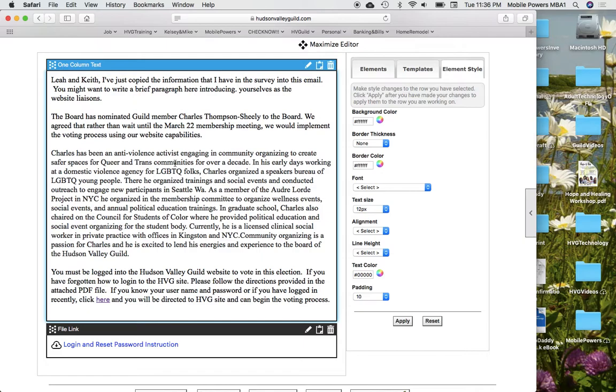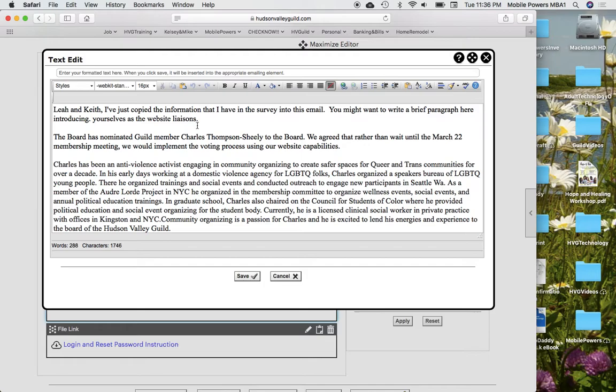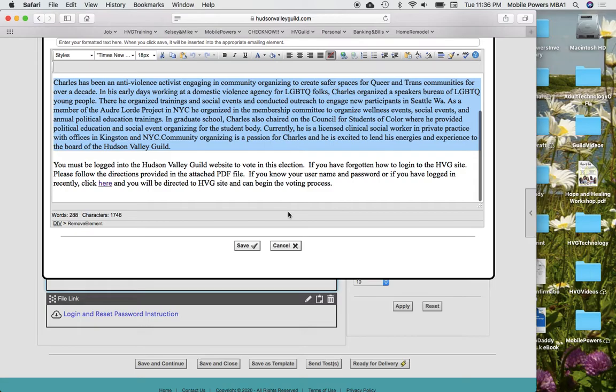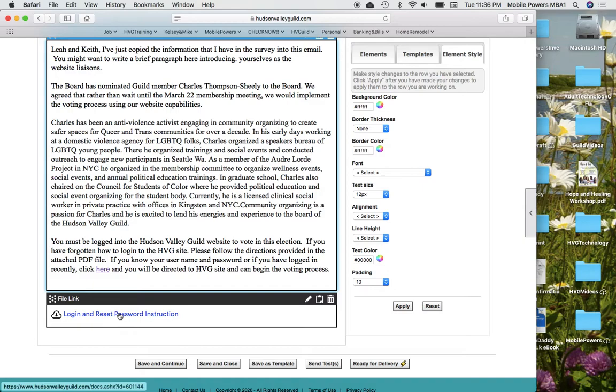To edit this box you need to click on this pencil. These are the two paragraphs that I pulled in from the survey. I just added this paragraph to let folks know that they need to be logged onto the Hudson Valley website to vote in the election. I'm going to cancel here because I haven't made any changes.